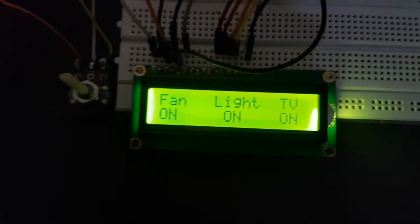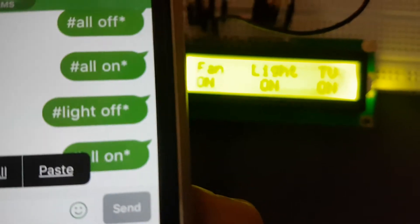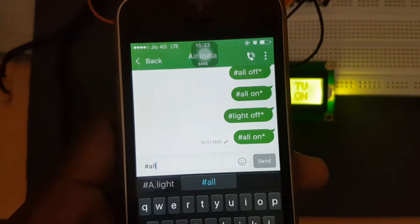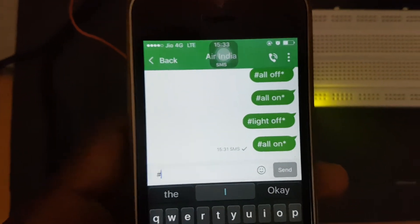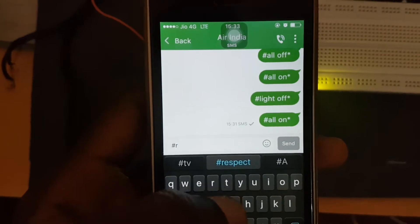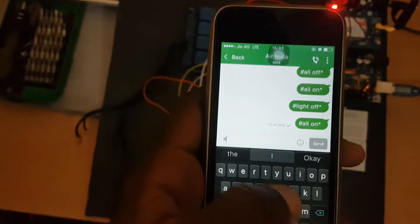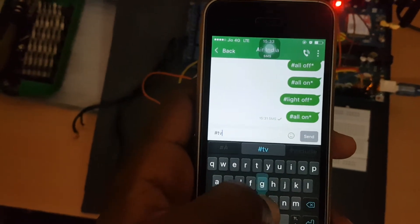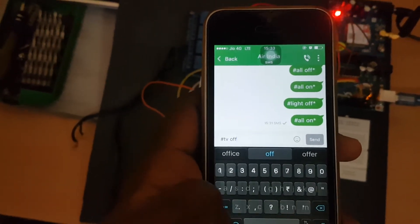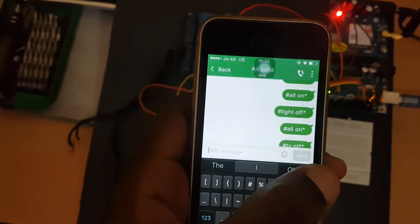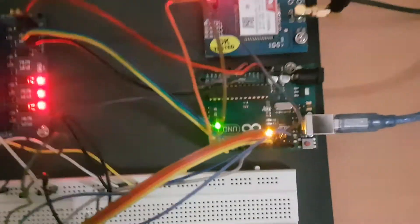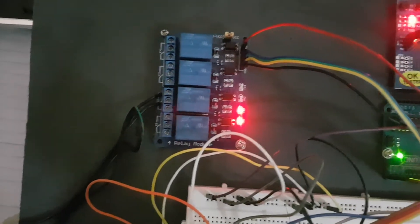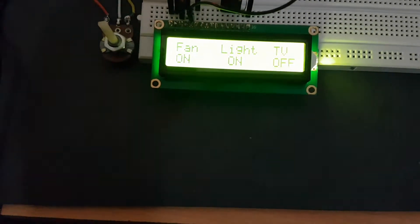You can turn off any of the commands using predefined commands. Let's try switching off the TV. TV off, there you go. Command sent, received by modem, processed by Arduino and voila, relay module is switched off. You can see on the screen it says TV off.